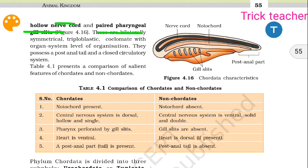These are pharyngeal gill slits. They are bilaterally symmetrical, triploblastic — meaning three embryonic layers — and coelomate with organ system level of organization. There is also a post-anal tail. Closed circulatory system.